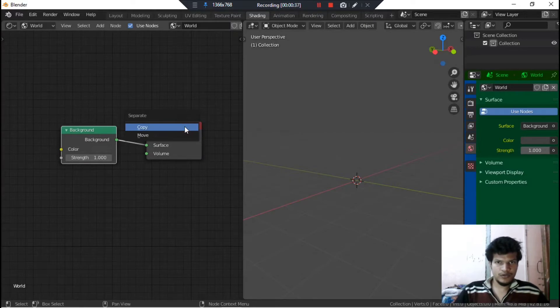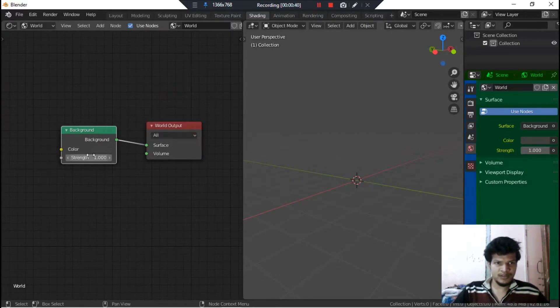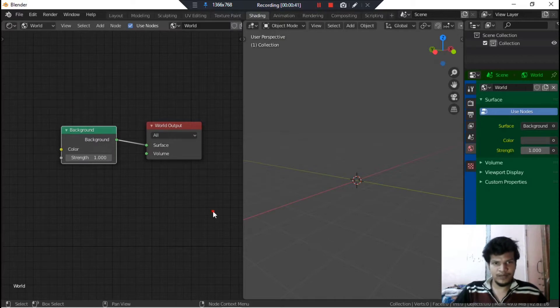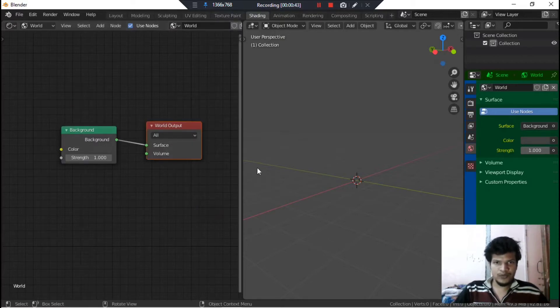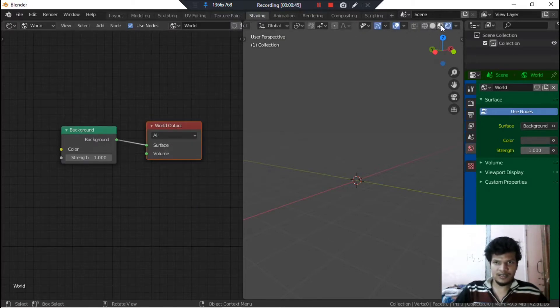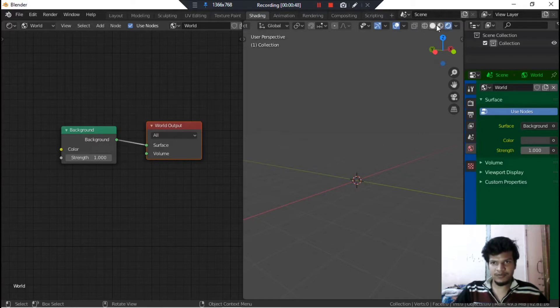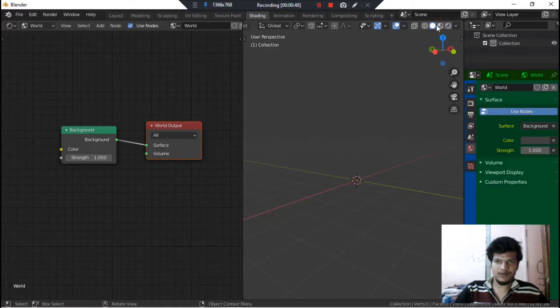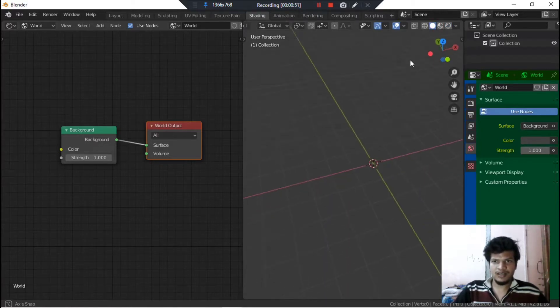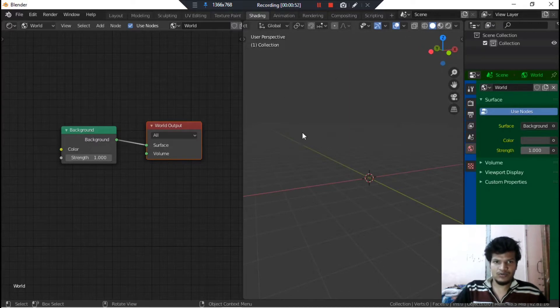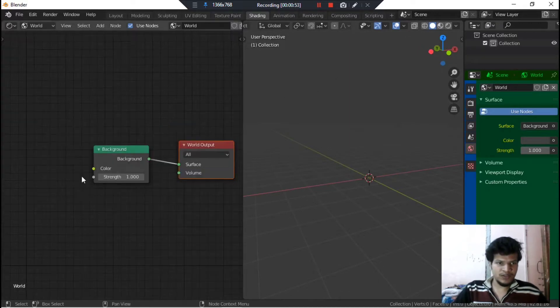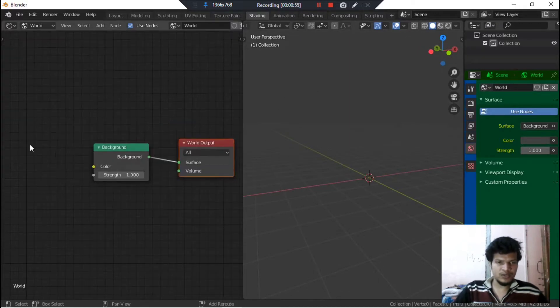Here by default we would have these two nodes - the Background node and World Output node. Now we just need to do some changes here. Currently we are in render mode but we can also switch to solid view, solid mode.